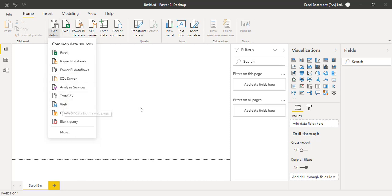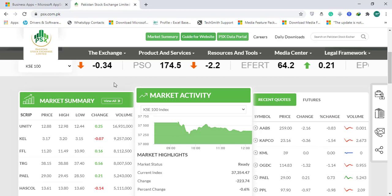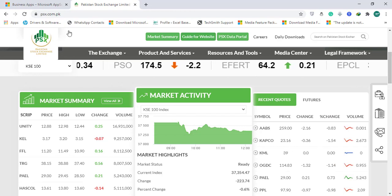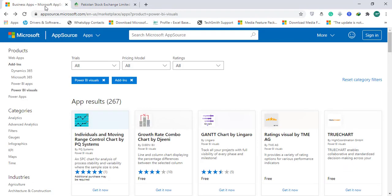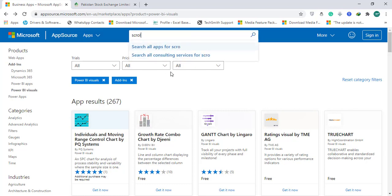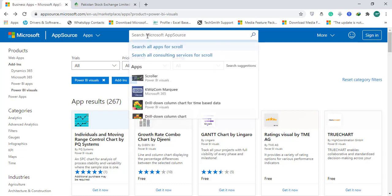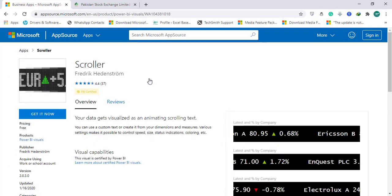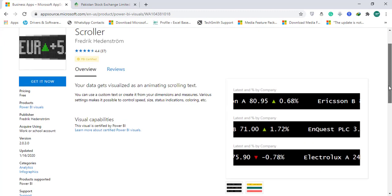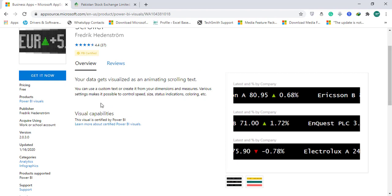First we need to explore this scroller visual. You can go to appsource.microsoft.com and on the search bar write 'scroll' and press enter. You will find a scroller Power BI visual. Click on that and from here you can read about this visual and what it can give you. You need a work or school account.